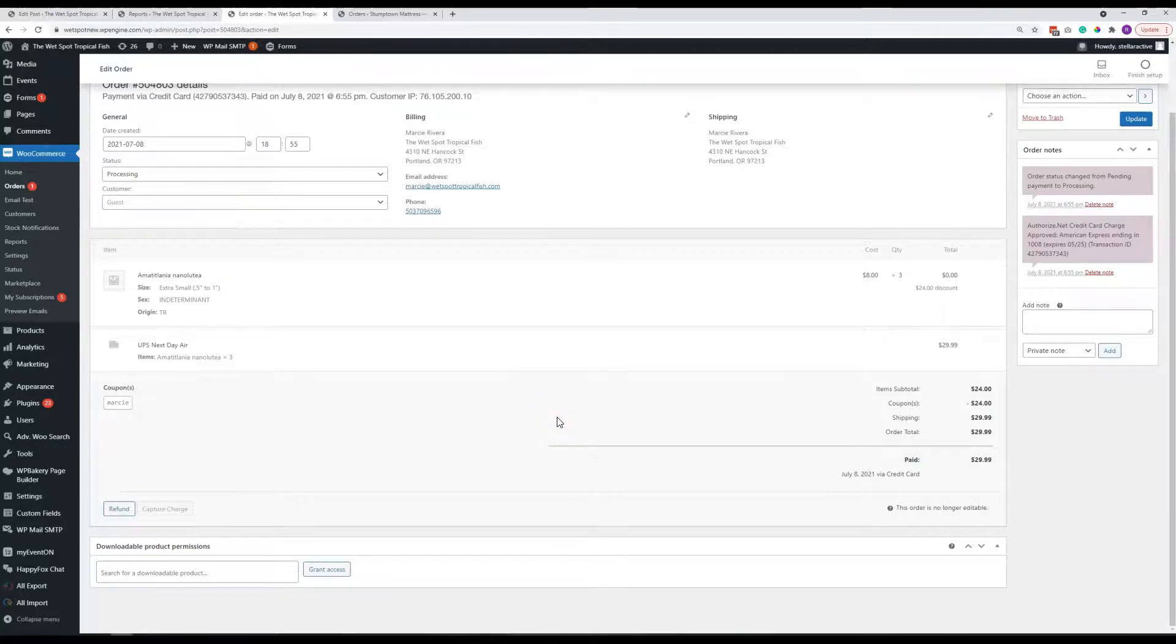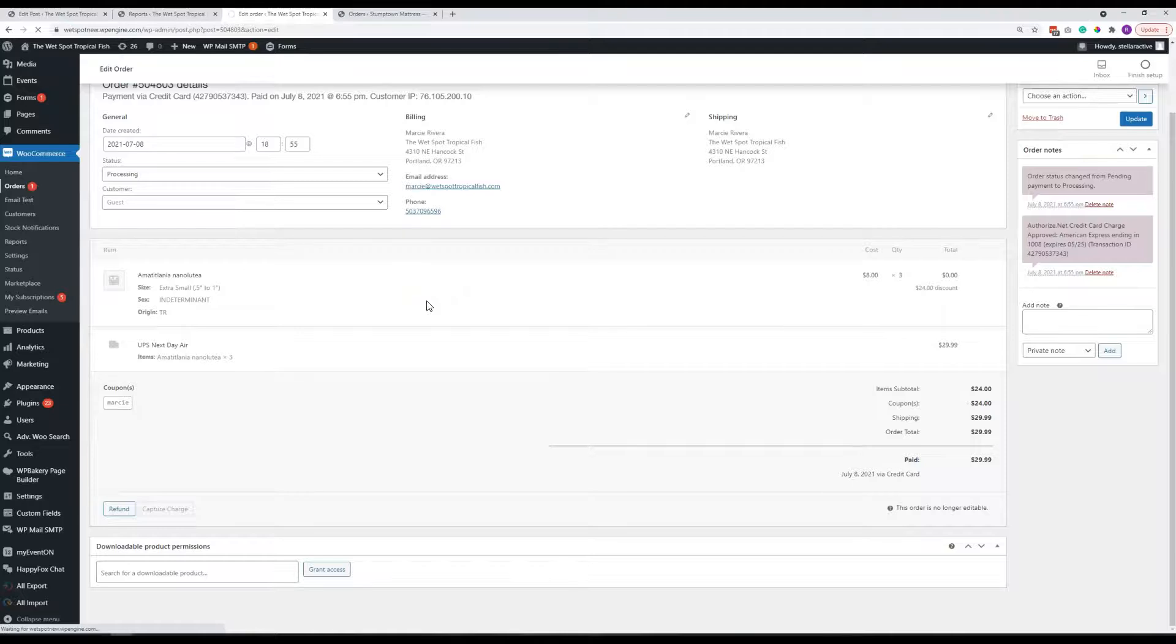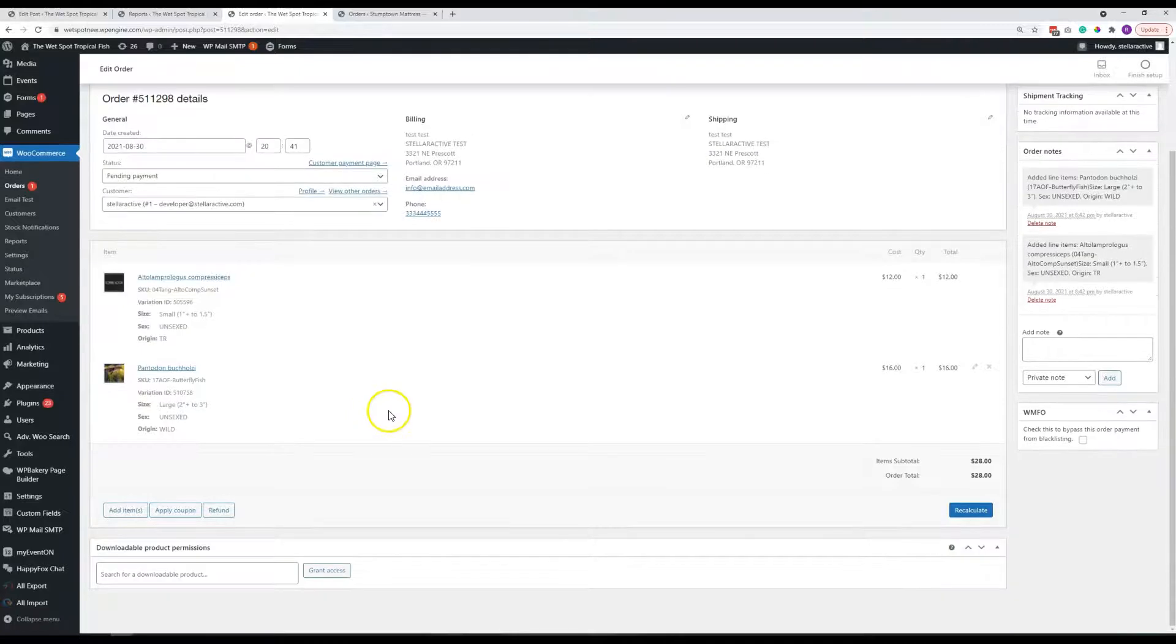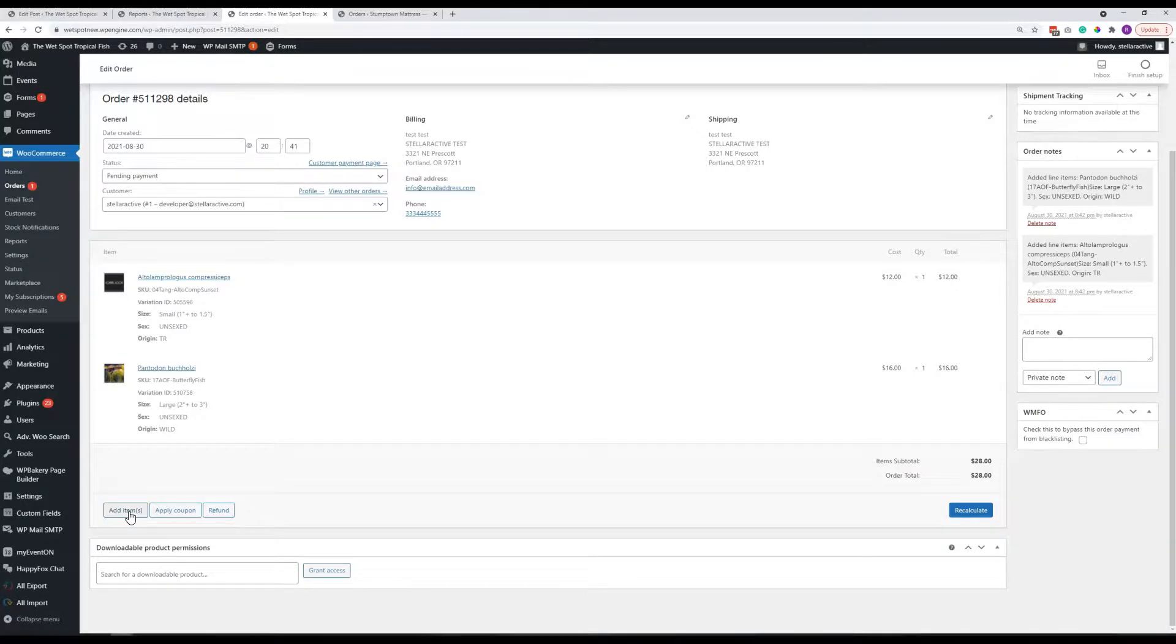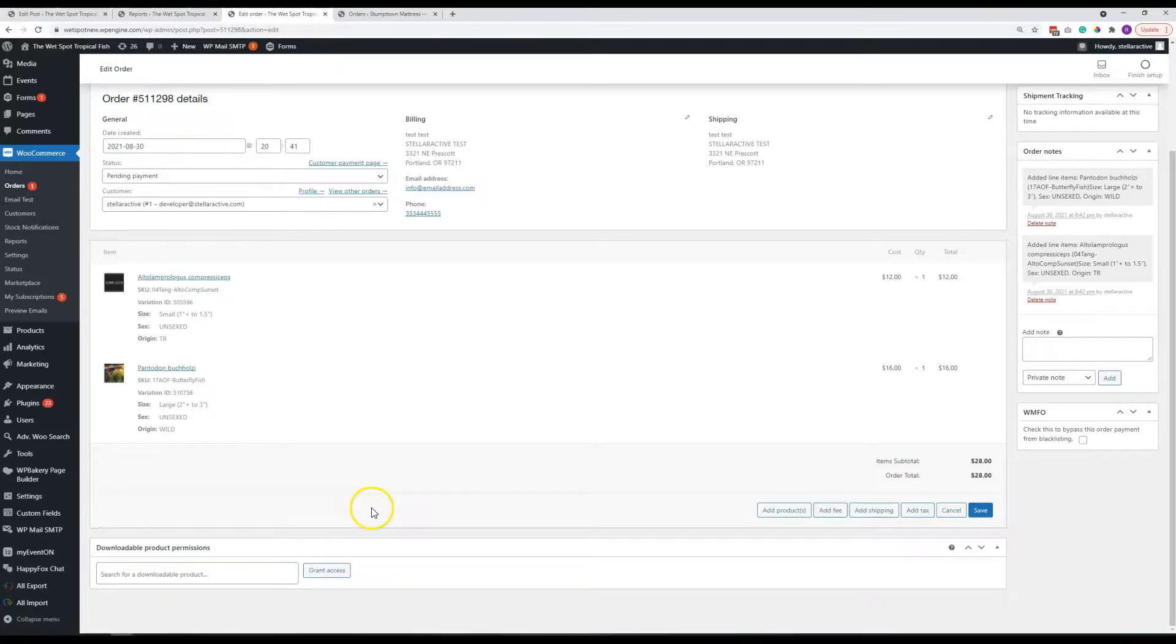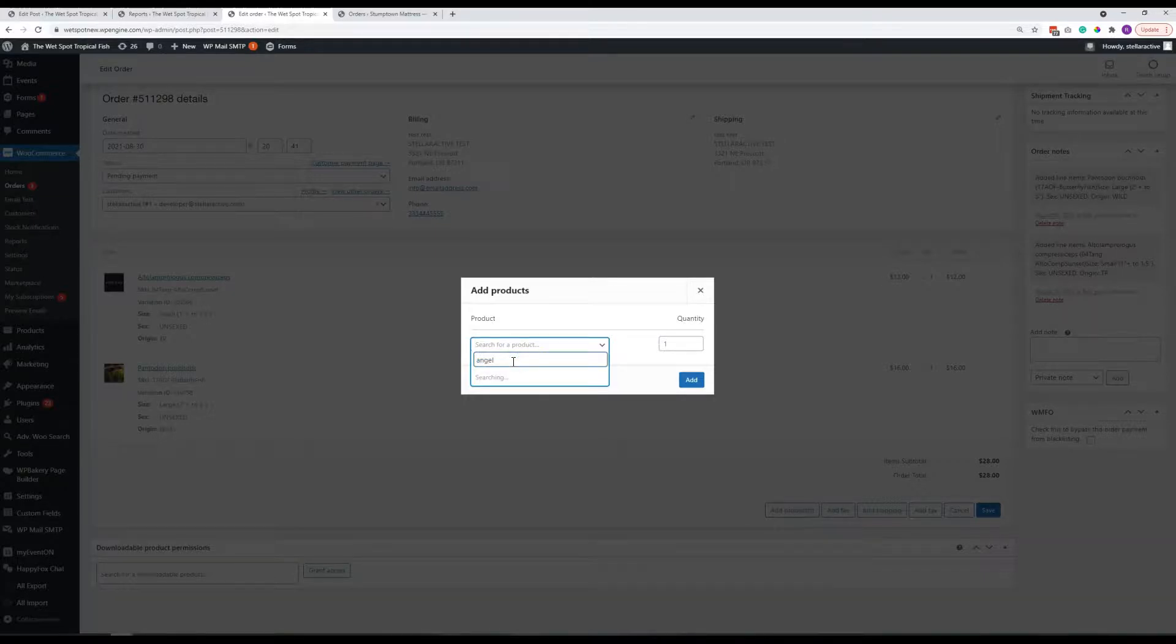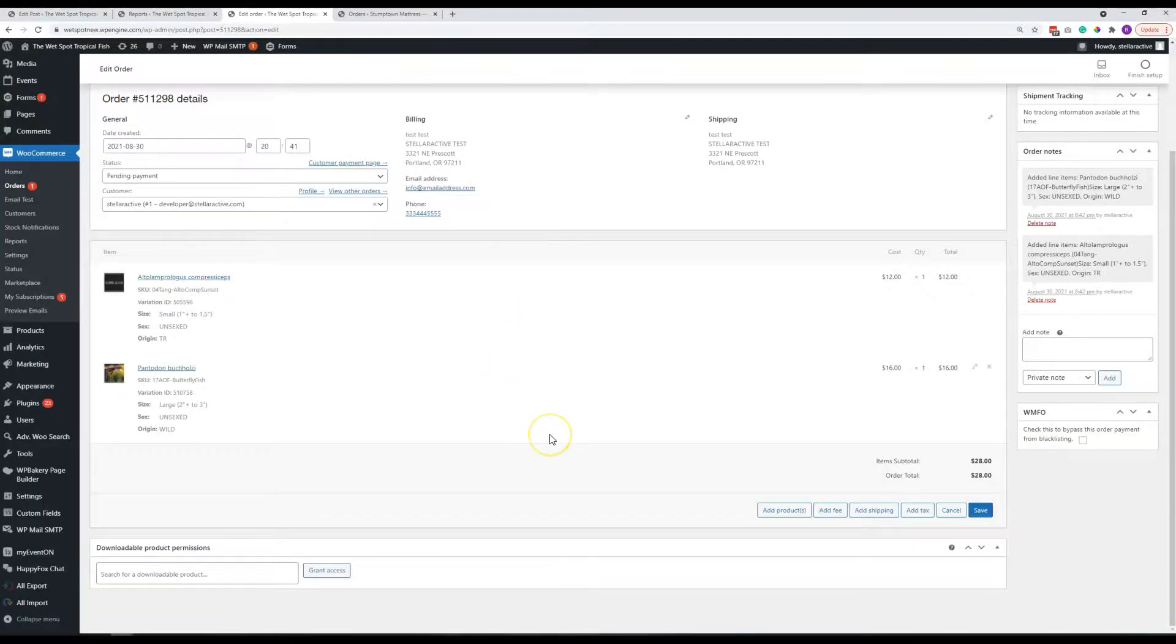You can also modify the person's order if it has not been completed yet. So if we were to go into this other order, give me one sec here, for this one where the payment is pending, we could potentially add items. Let's say somebody called in and said, oh, I placed an order, but I want to add something or potentially they ordered something and you're actually out of it. You could call them and then remove it, give them a discount for it or whatever. But you can potentially add items here so you can search for it. Well, clearly, I don't know the names of your fish, but.